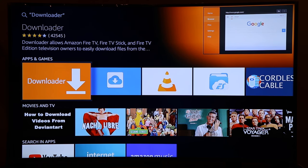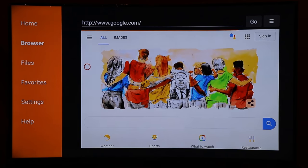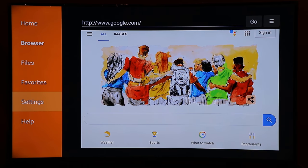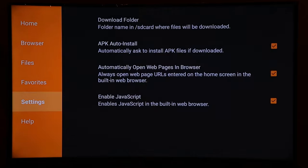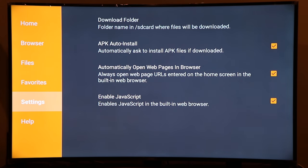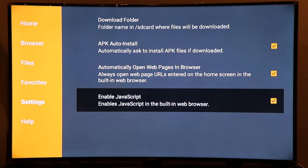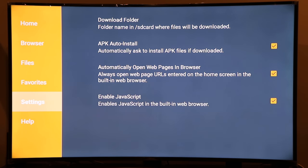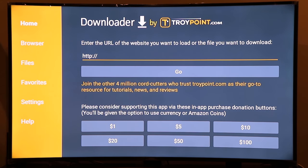I already have the Downloader app installed, so I'll go ahead and run it. Once you've opened Downloader, go to Settings and make sure the option called Enable JavaScript is turned on.